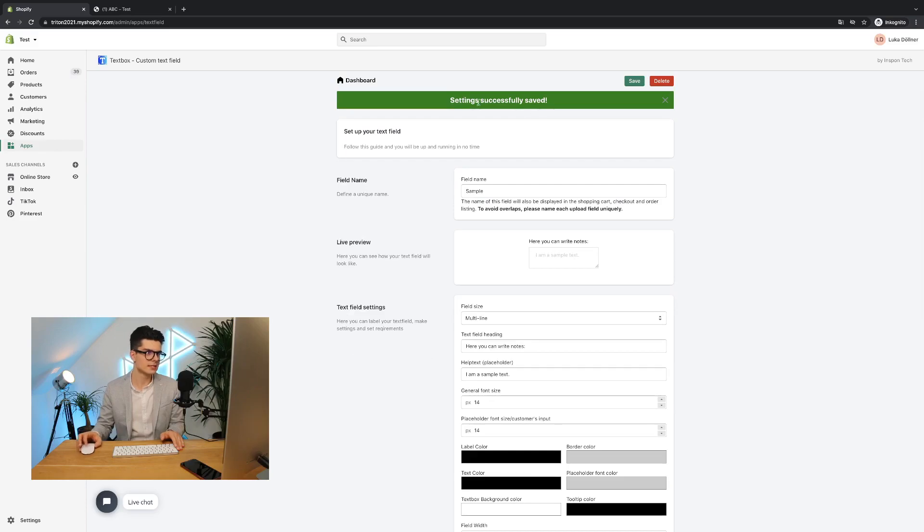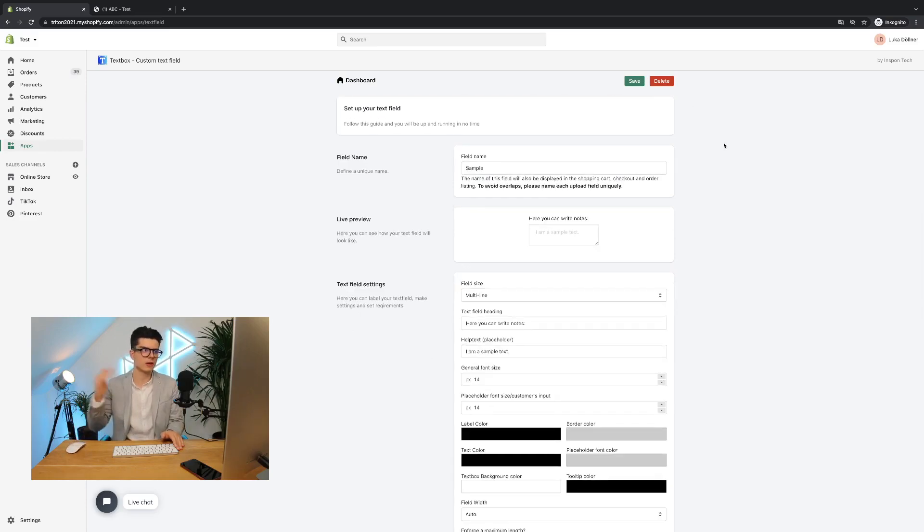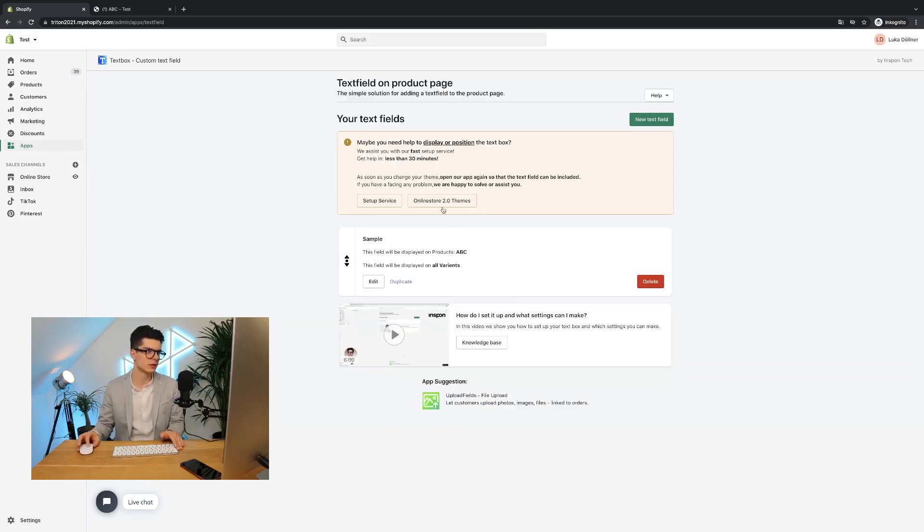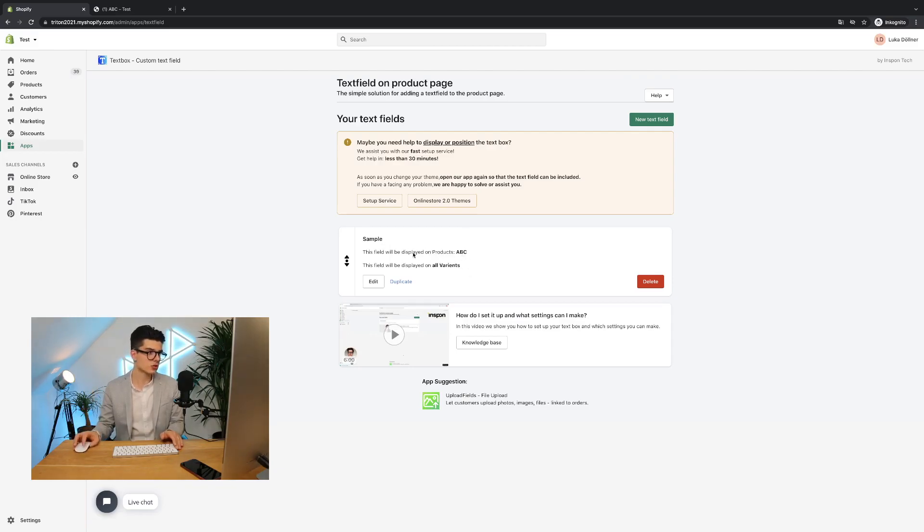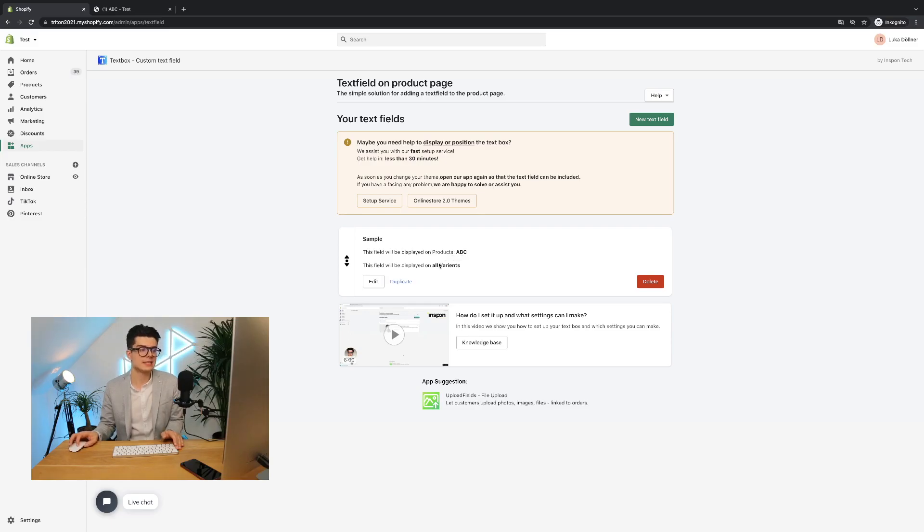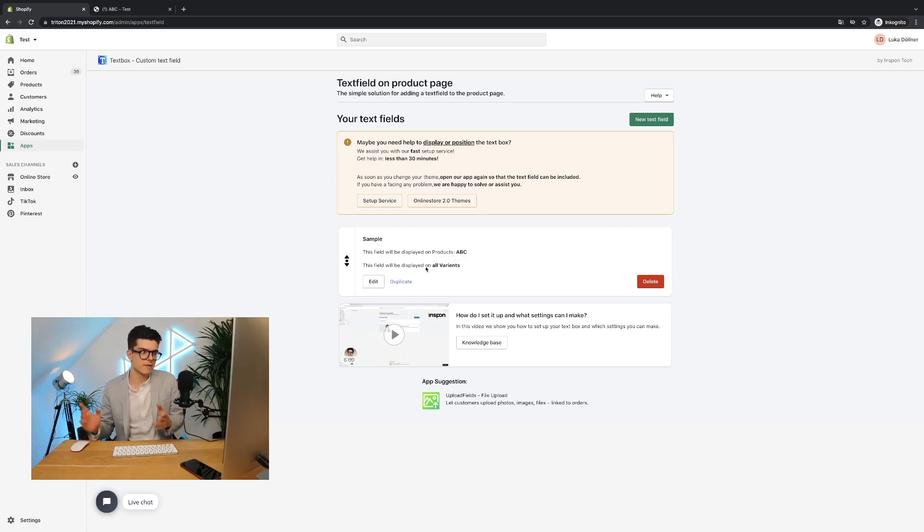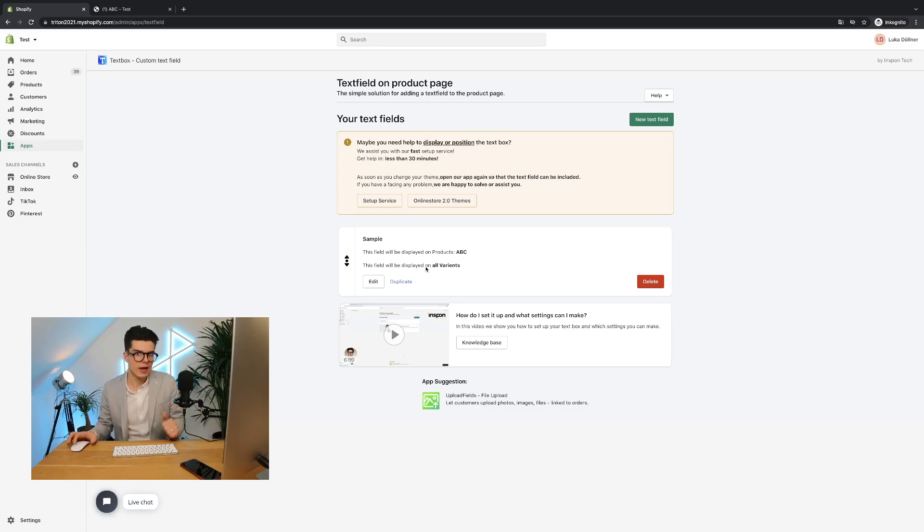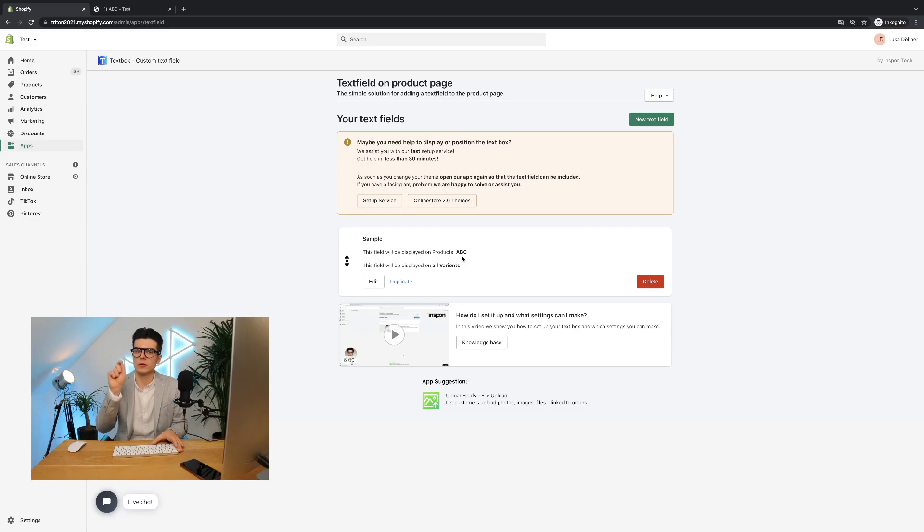You will see settings successfully saved. And if I now go back to the dashboard view, you can see, aha, it has changed. Now this field will be displayed on products ABC. This field will be displayed on all variants. If I now want to say, okay, product ABC is fine, but I just want to show it for variant color red.